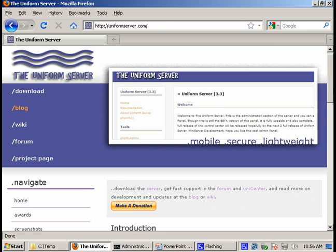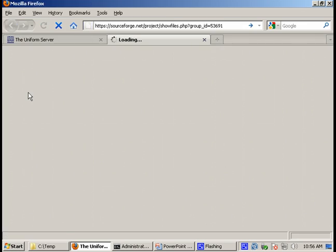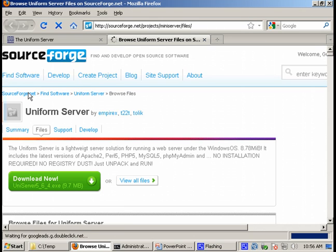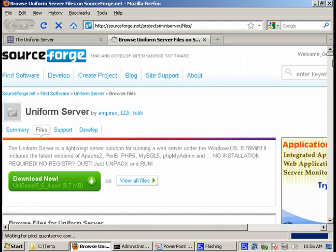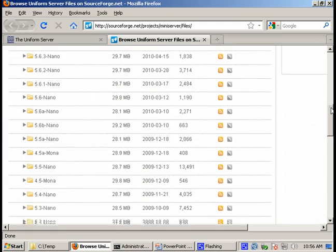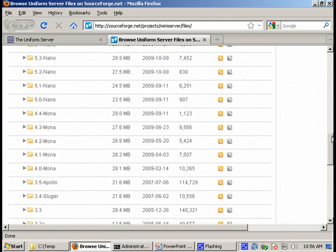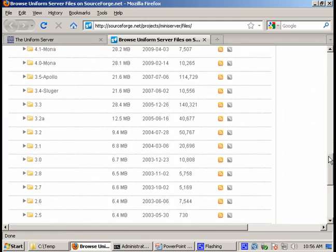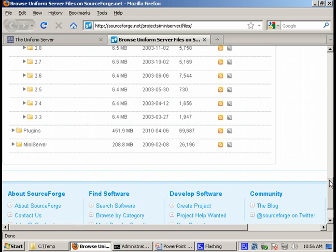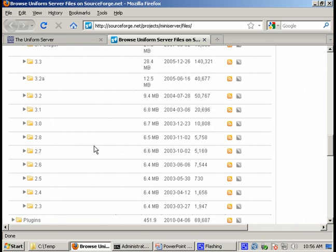Another thing is that uniform server already comes pre-packed with many applications. So you can find all of them here on the SourceForge download site. If you go to the bottom of the page, you will see a lot of distributions which you can download and run.